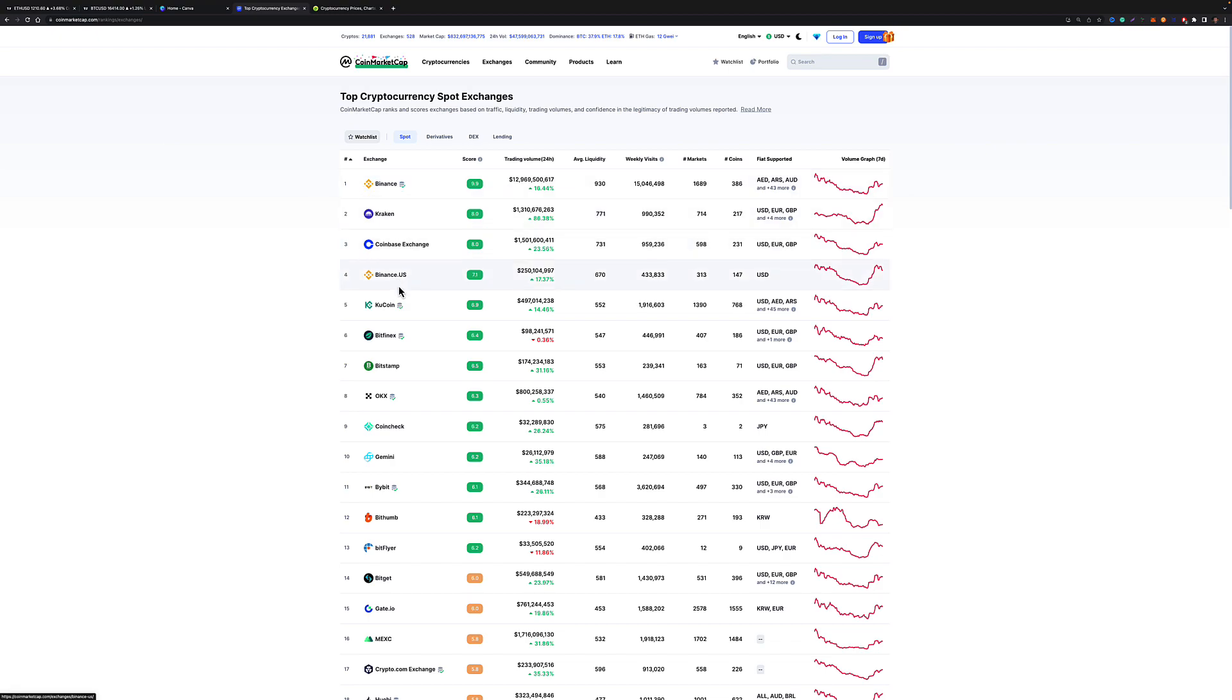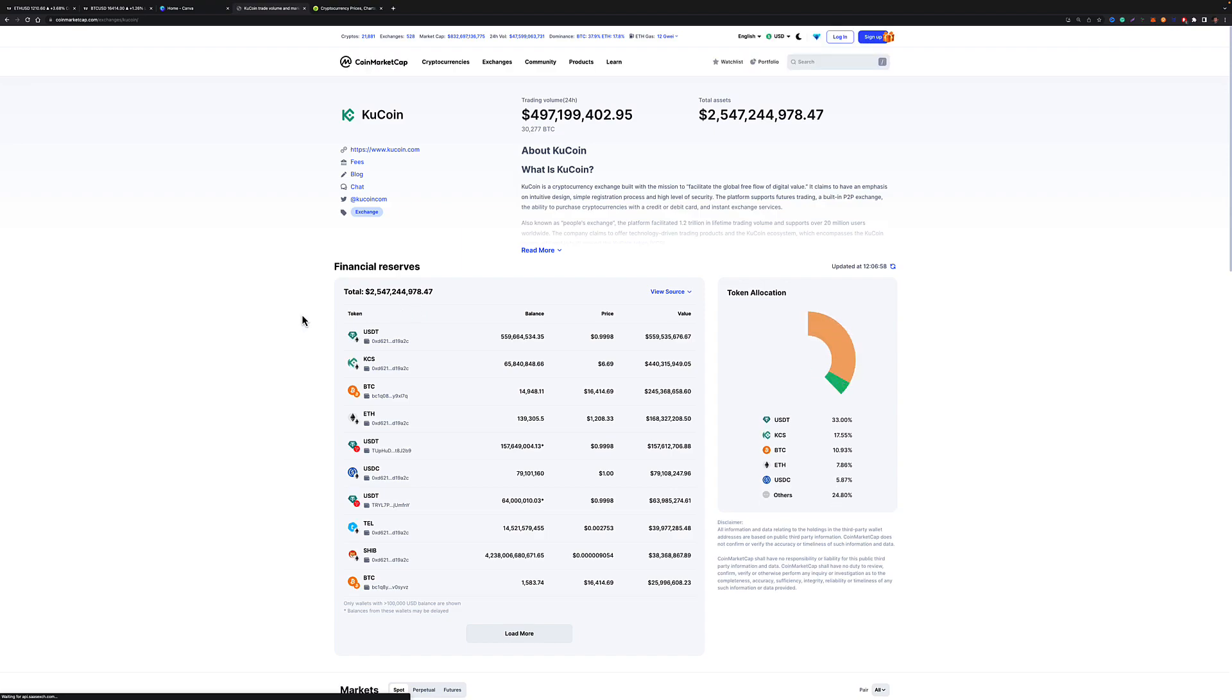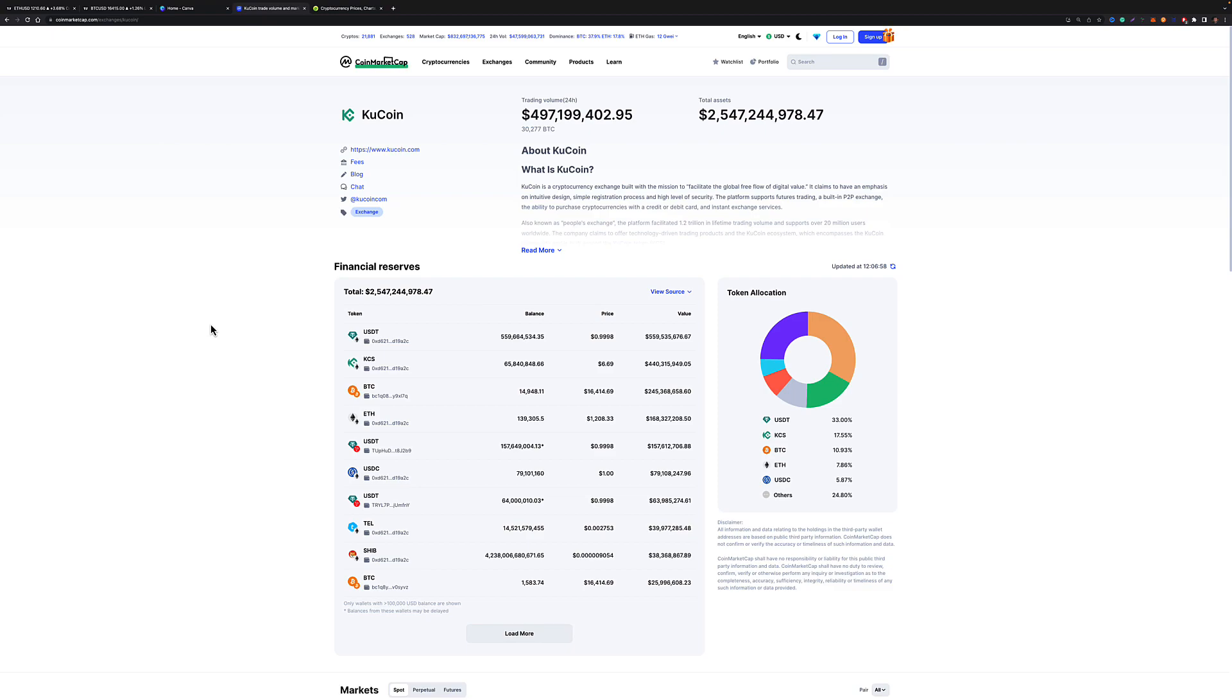This is all new. These little reserves are literally brand new. Because of FTX, because of what's been pushed around the industry, a lot of people are calling for exchanges to put their reserves up online. And you can see the reserves here.